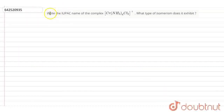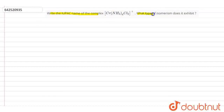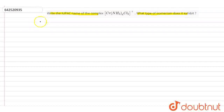In this question, we write the IUPAC name of the complex and what type of isomerism does it exhibit? Now, firstly, we write the IUPAC name of the complex.